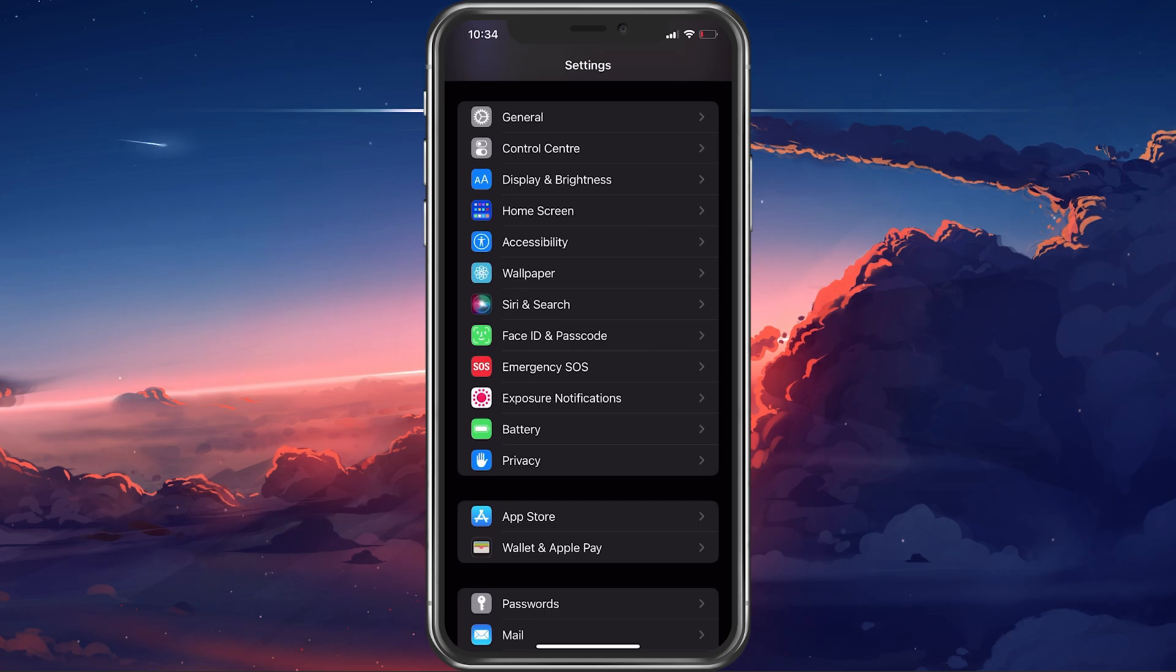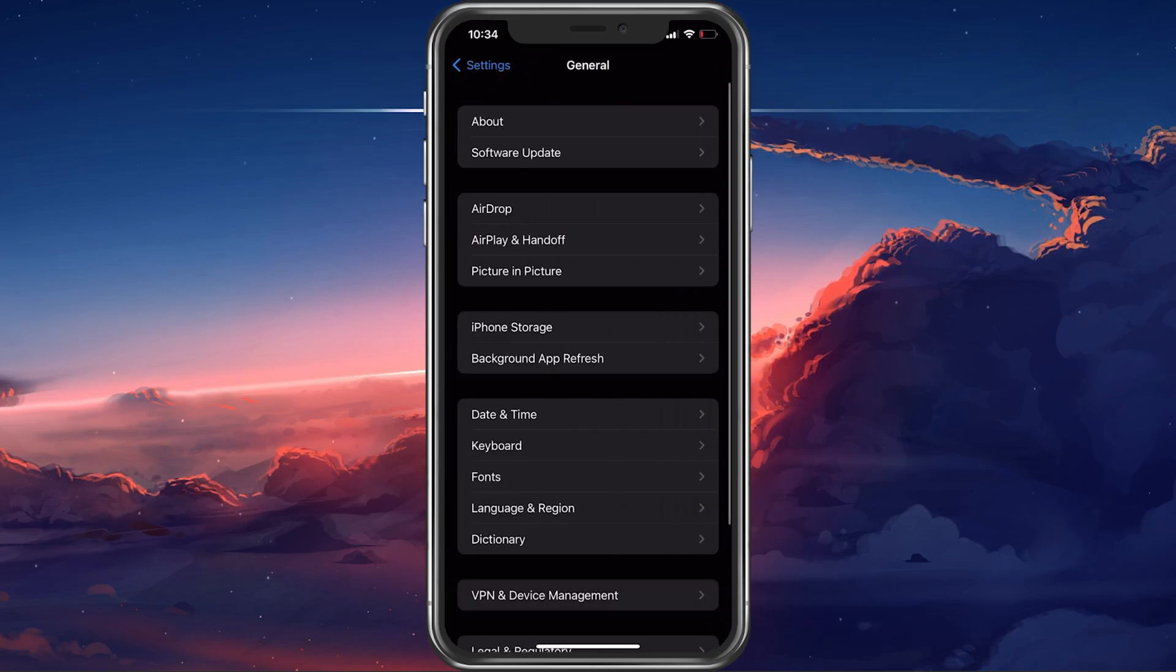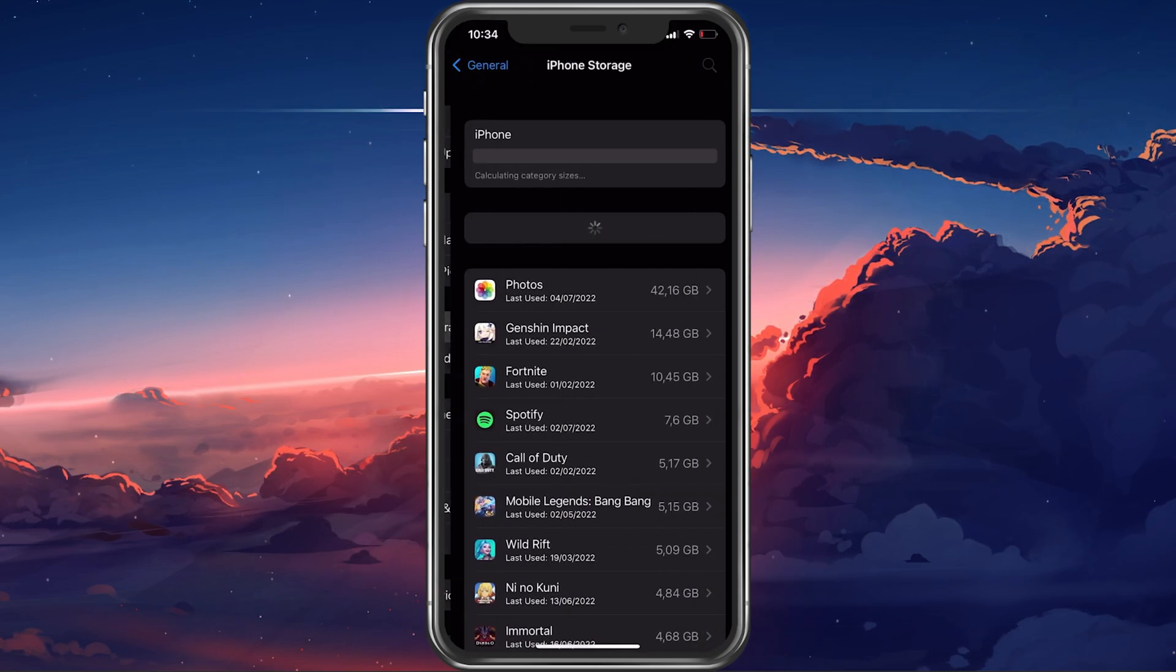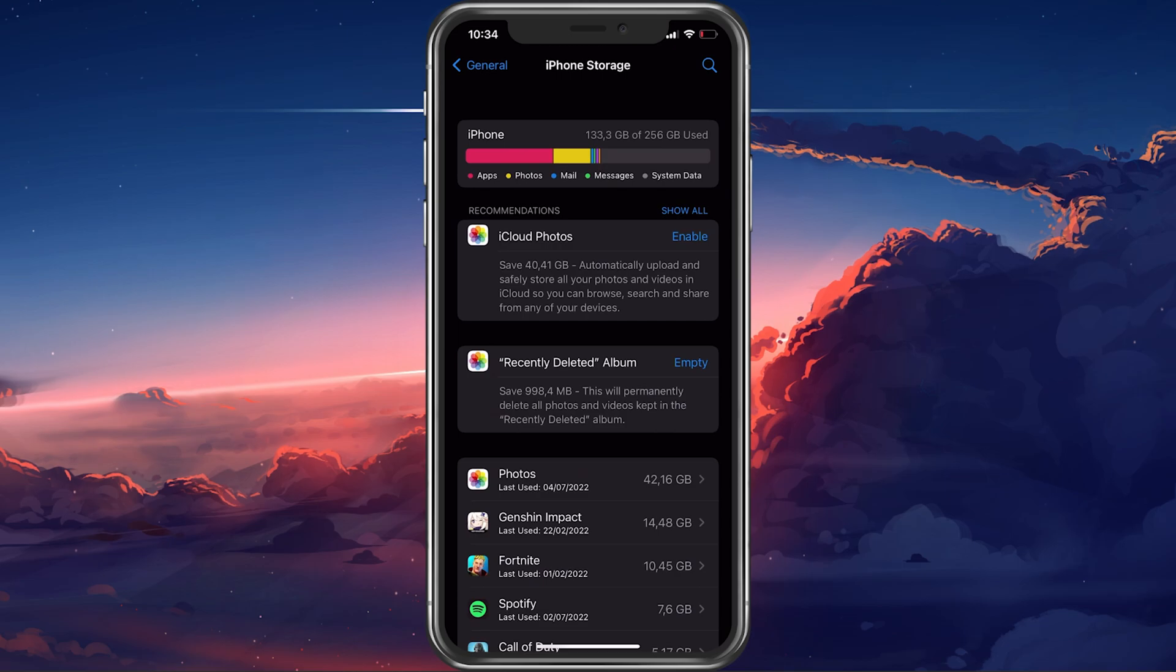In your settings, navigate to the General section. Here, tap on iPhone Storage.